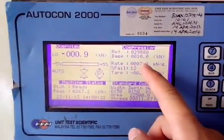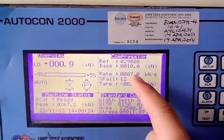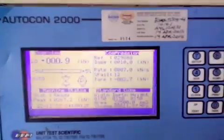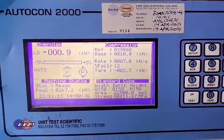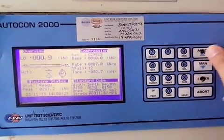And then, this is 7 KN per second. You just press the button auto.